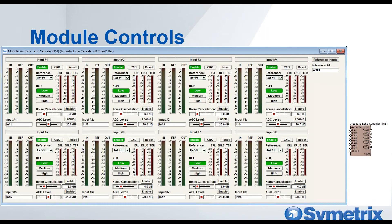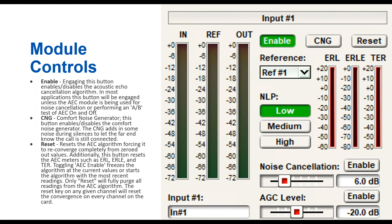Here's a screenshot of the 8-channel acoustic echo canceler module with a single reference. Zooming in to a single channel: the enable button turns echo cancellation on and off, and can be used as an A/B test. The CNG button stands for comfort noise generator — enabling or disabling it adds some noise during silences to let the far end know the call is still connected. In previous Symmetrics DSPs we always had comfort noise on. Now with the Radius NX, we've added a button to enable or disable it depending on your needs.